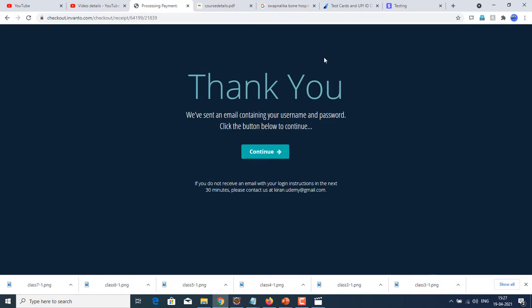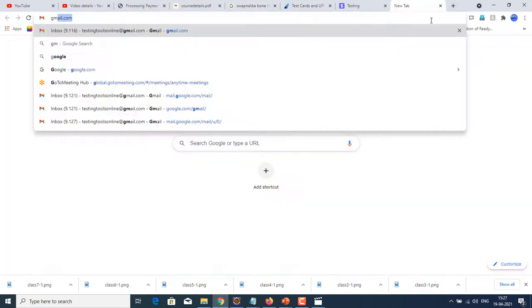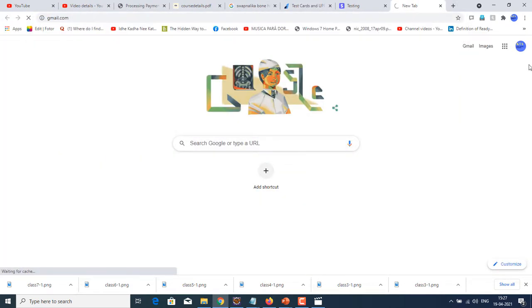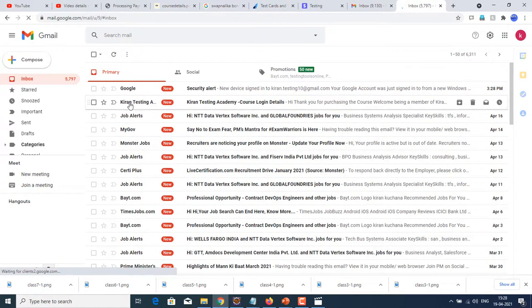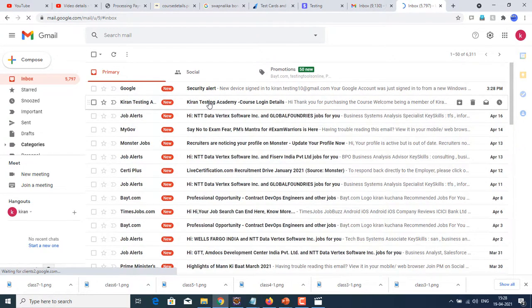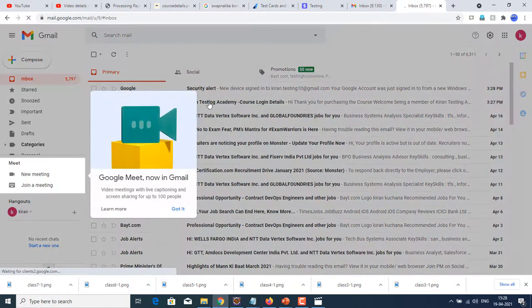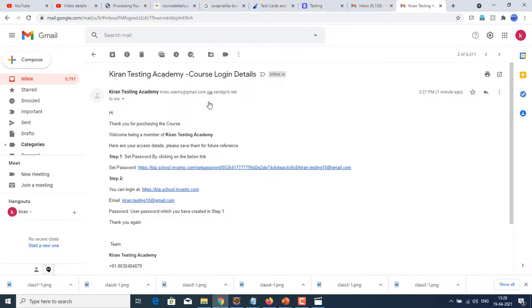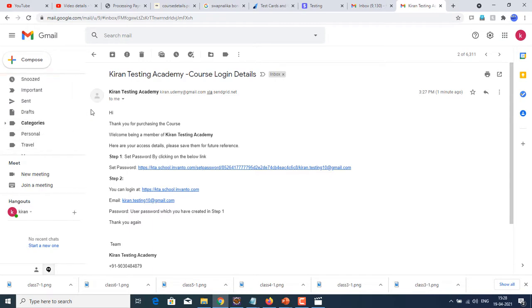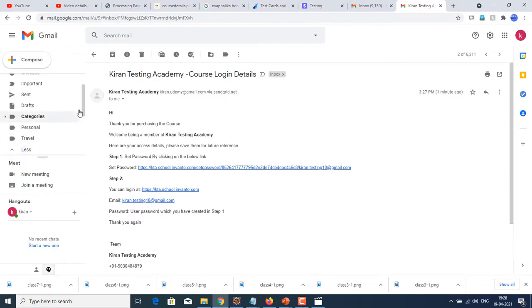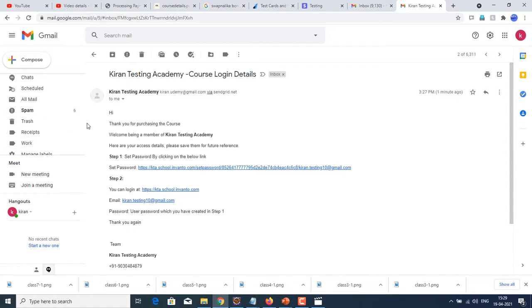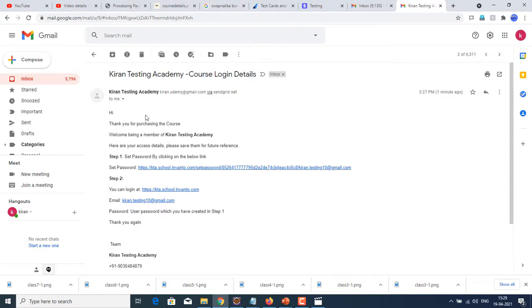Now let us check our email that was provided by the user. Here we can see we have received a message from Kiran Testing Academy: Kiran Testing Academy course login details. Most of the cases you will be getting it in the inbox, but in some cases it may go to spam also. So if you have not received it, just check in the spam also. 99% of cases, if you are not received in the inbox, you will be receiving that in the spam.